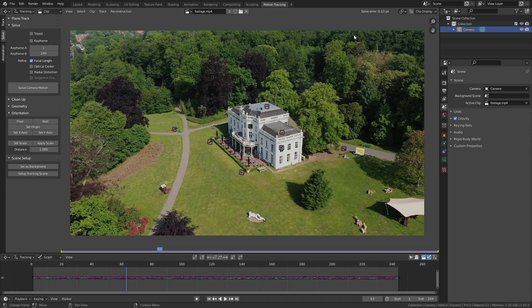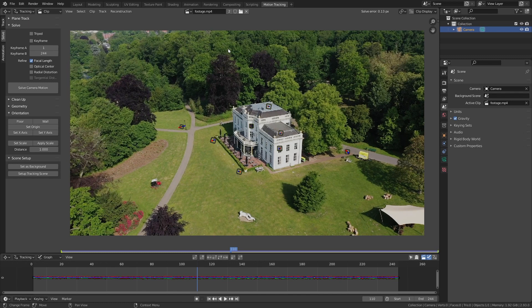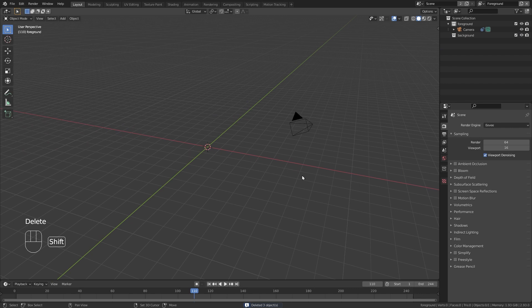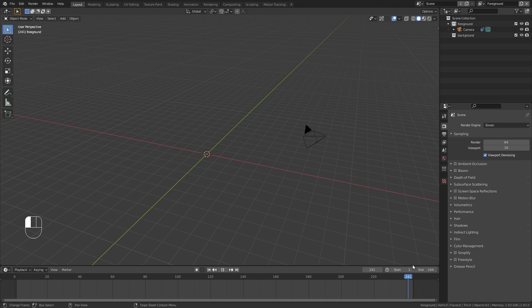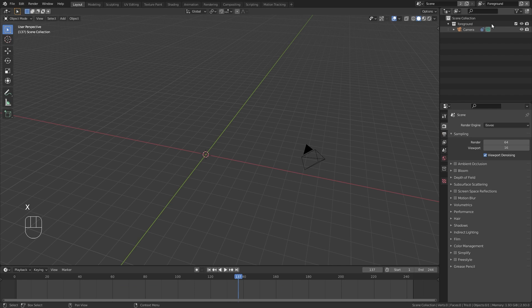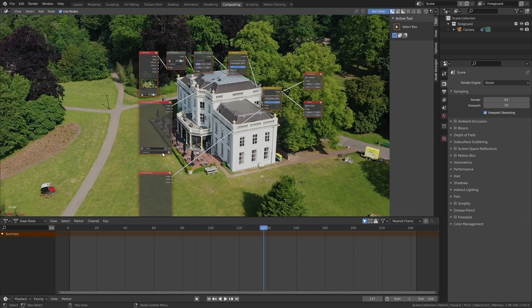To import this data into the 3D viewport, click the Setup Tracking Scene button. It added some new objects which I'll delete. Scrubbing through the timeline you can see the camera now moves the same way the drone did when this footage was recorded. The button also created a Foreground and Background collection — I'll delete the Background collection and the background view layer, and only work with the Foreground view layer. In the compositing it already created a node setup that we'll use later.